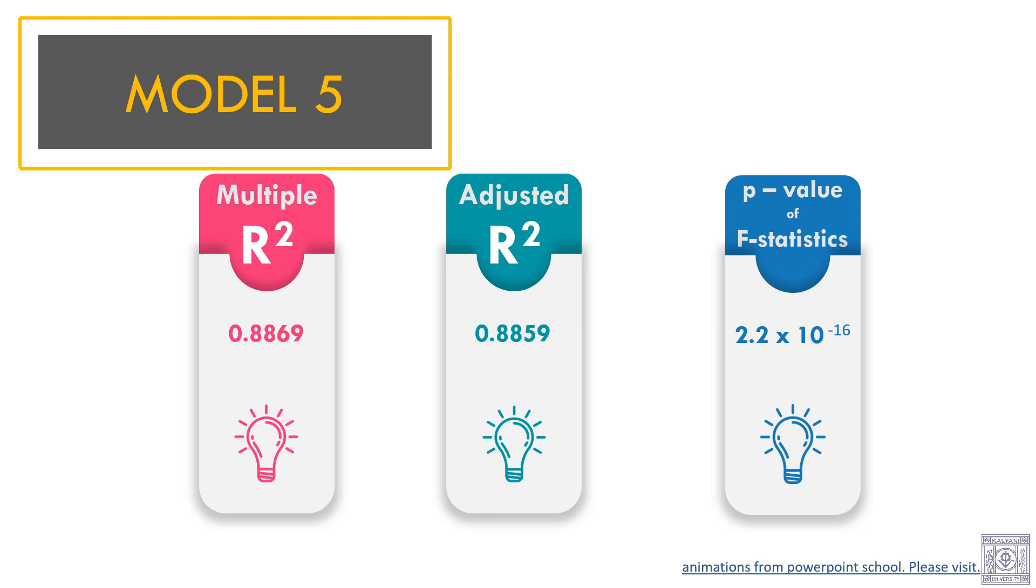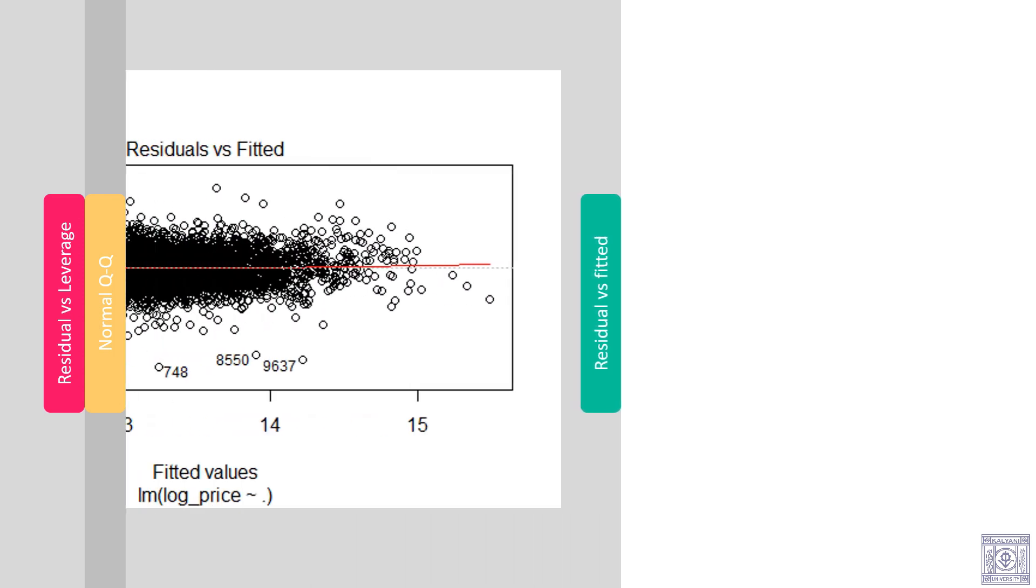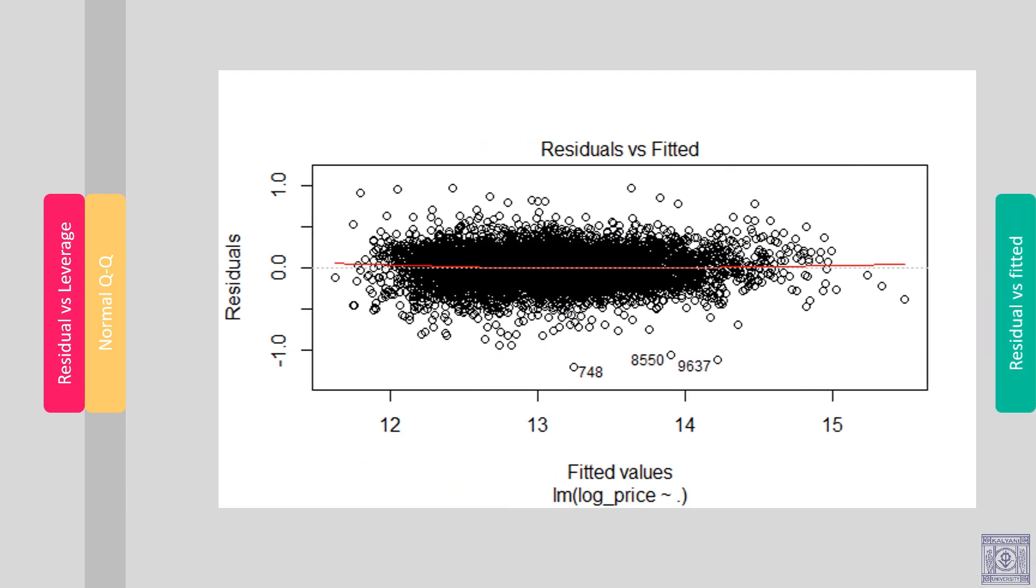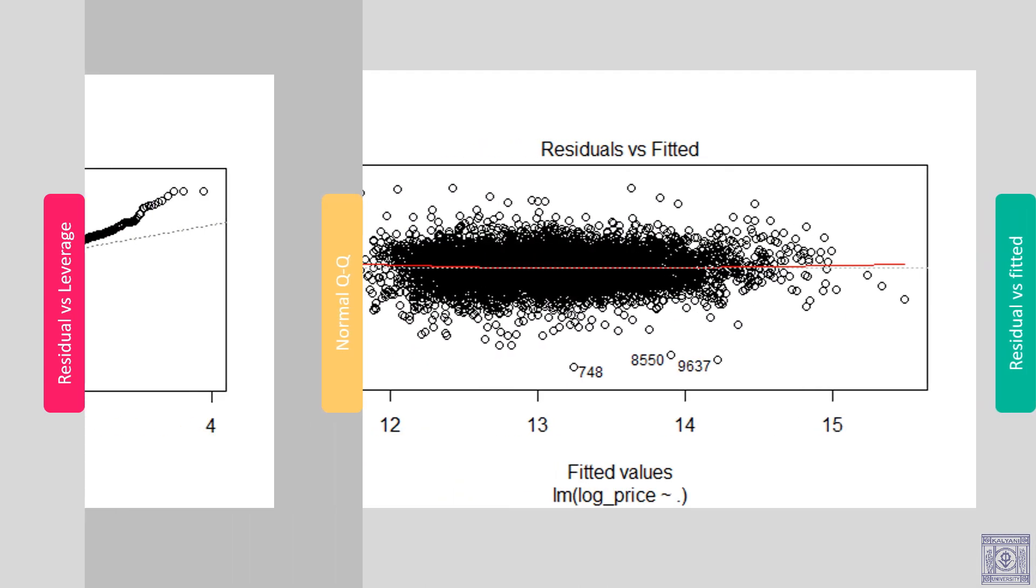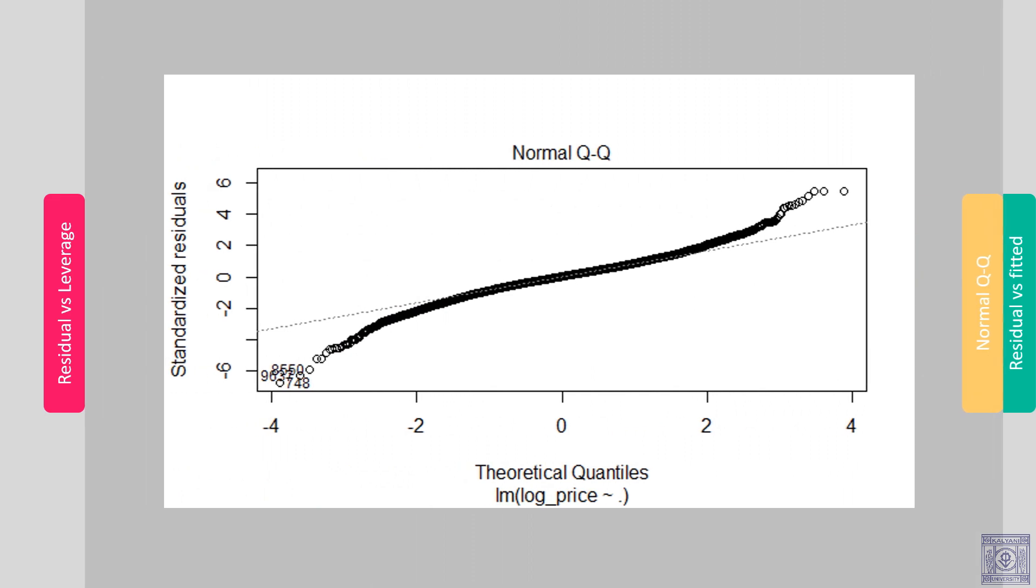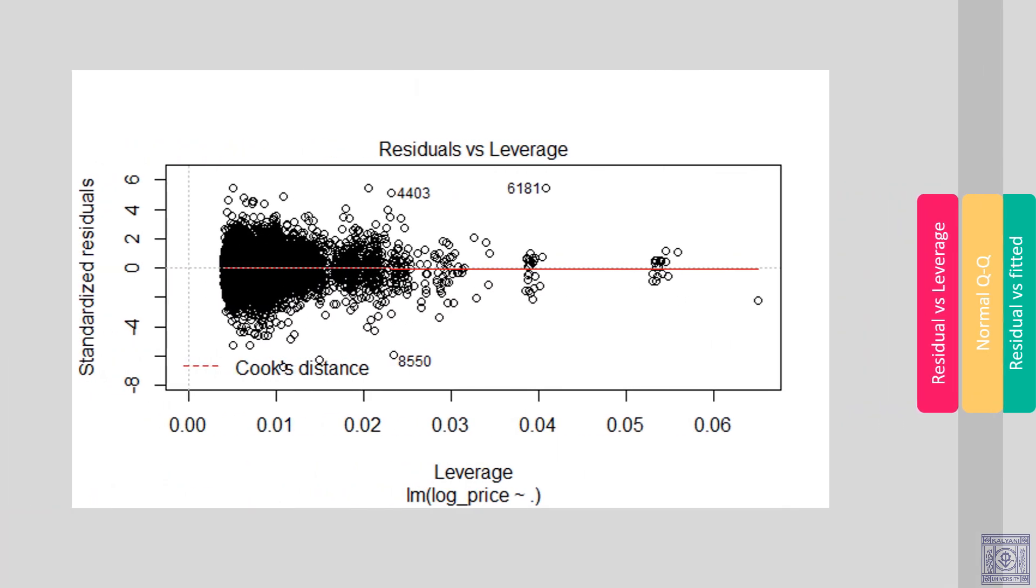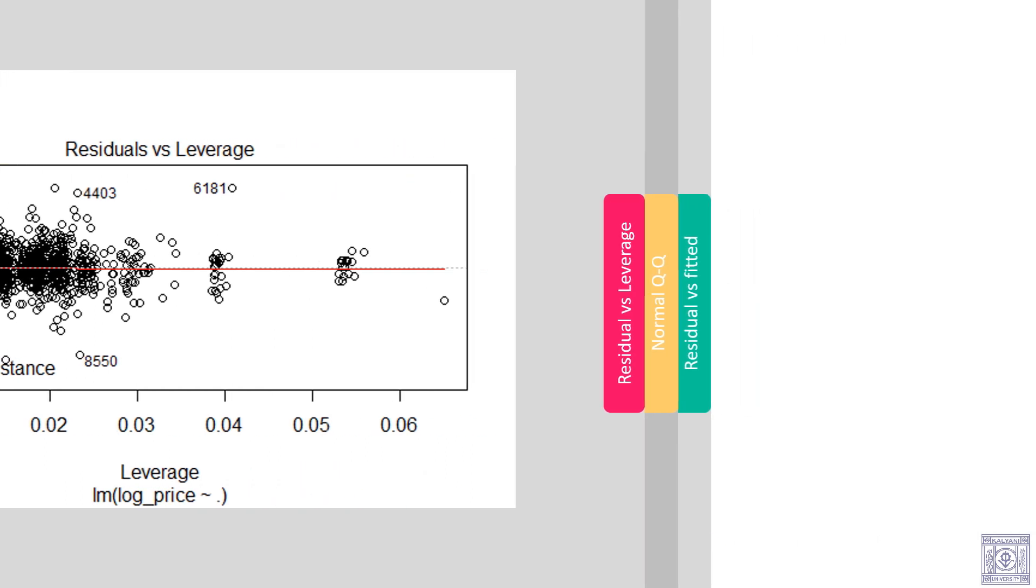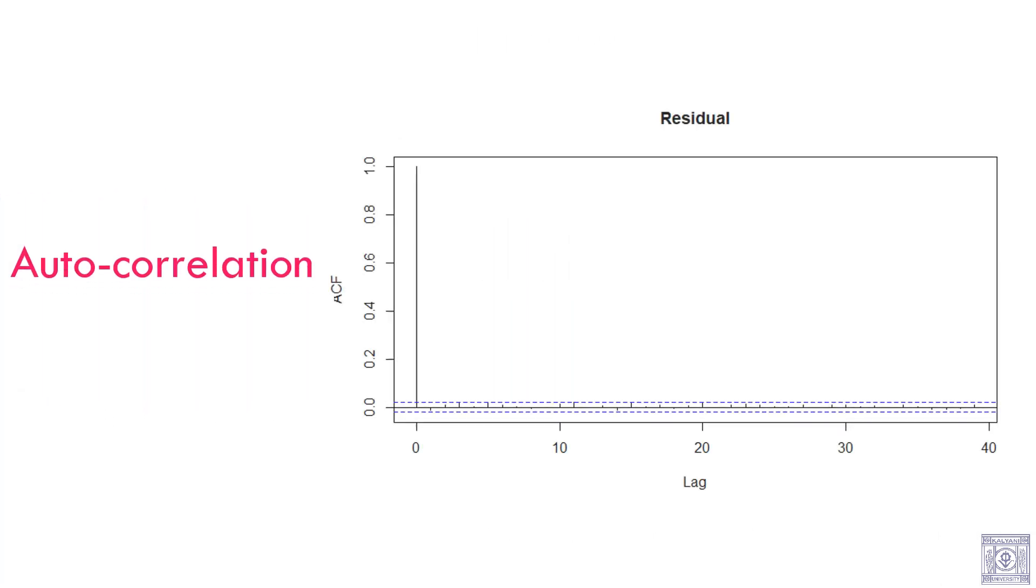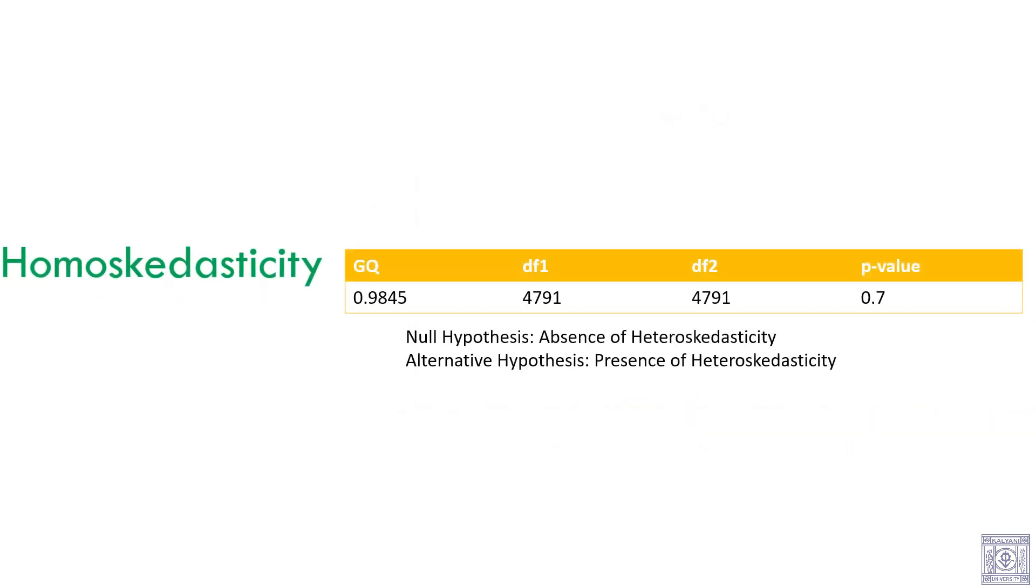Now, let us look at the diagnostic plots. There is no presence of heteroscedasticity in our model. The normality assumption, however, may have been violated. There is no presence of influential points. The explanatory variables are not auto-correlated. We performed Goldfeld Quandt test. The GQ value is 0.9845 with degrees of freedom 4791 and 4791. The p-value is 0.7. So, we accept the null hypothesis.